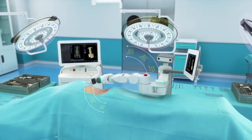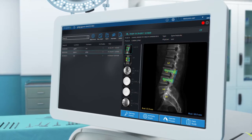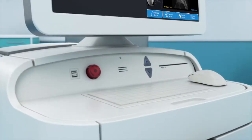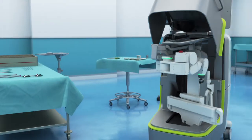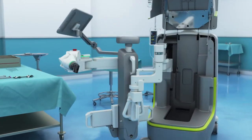The workstation includes a large touch screen serving as a surgeon control panel, hardware components, and storage for the guidance system.